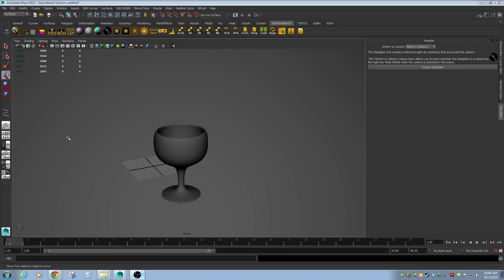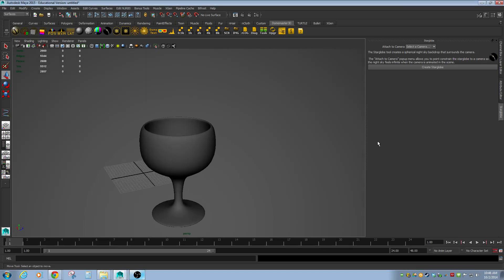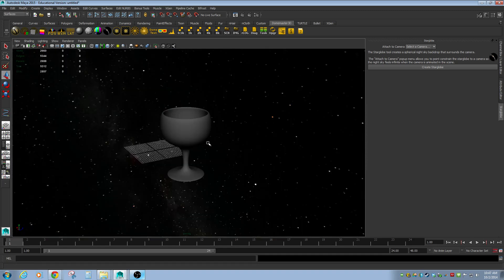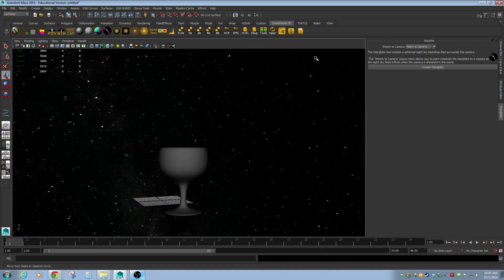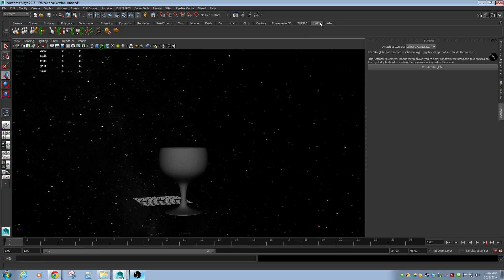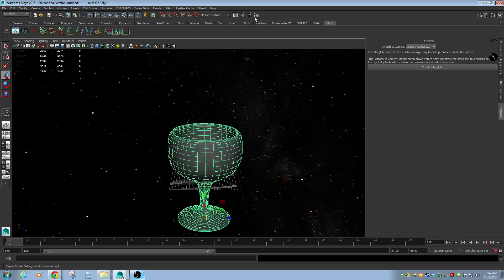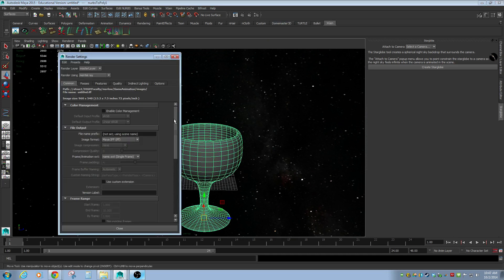We're going to talk very briefly about how to set up our shots so we can see them in dome mode. I have the star globe in here, and that's all we really need. We're going to hide all those tools because they're nice if you can use them, but if you can't that's alright. We have a nice NURBS goblet — actually polygons now, I converted it — floating in space.